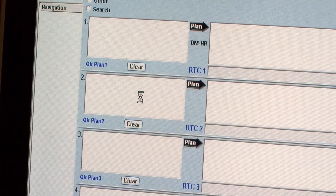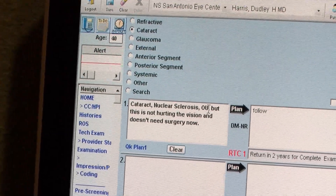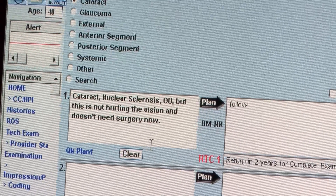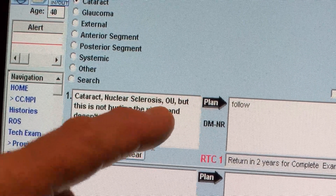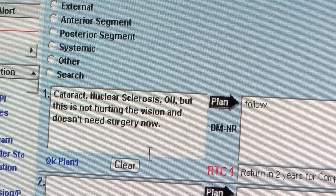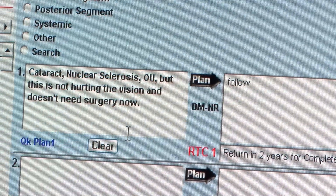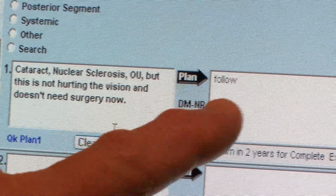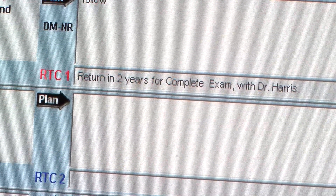In some cases I'll have the scribe enter what I want for the impression or plan, but oftentimes I will free text here. For example, if the patient has a little bit of cataract and you send the note to the PCP — the doctor who referred the patient to you — the drop-down menu might say cataract nuclear sclerosis OU, which gives the computer a code, but what does that mean to the PCP? Can the patient see? So you can just free text: this is not hurting the vision and doesn't need surgery now. Now the PCP has a clear view of what's actually happening. Then you can also free text the plan — follow up — or use the drop-down menu. Very simple to do.